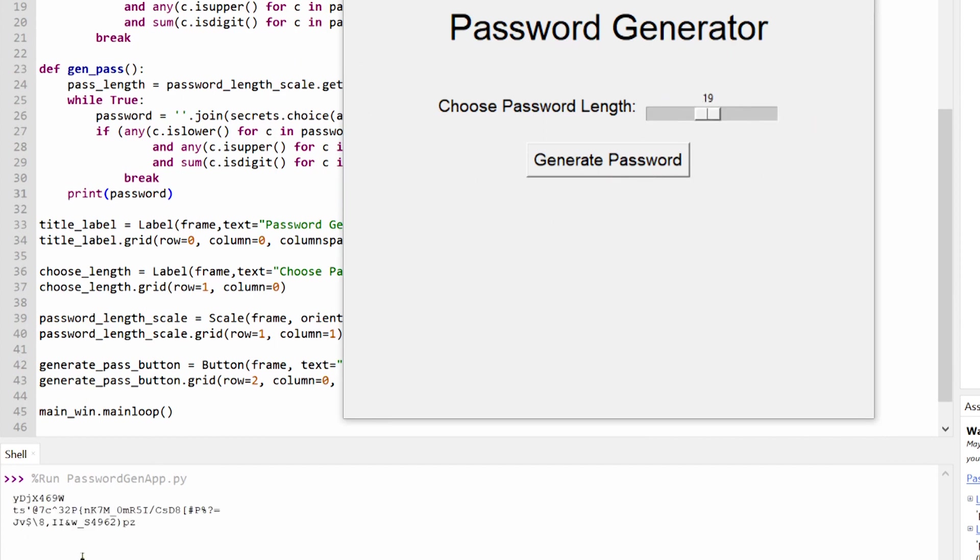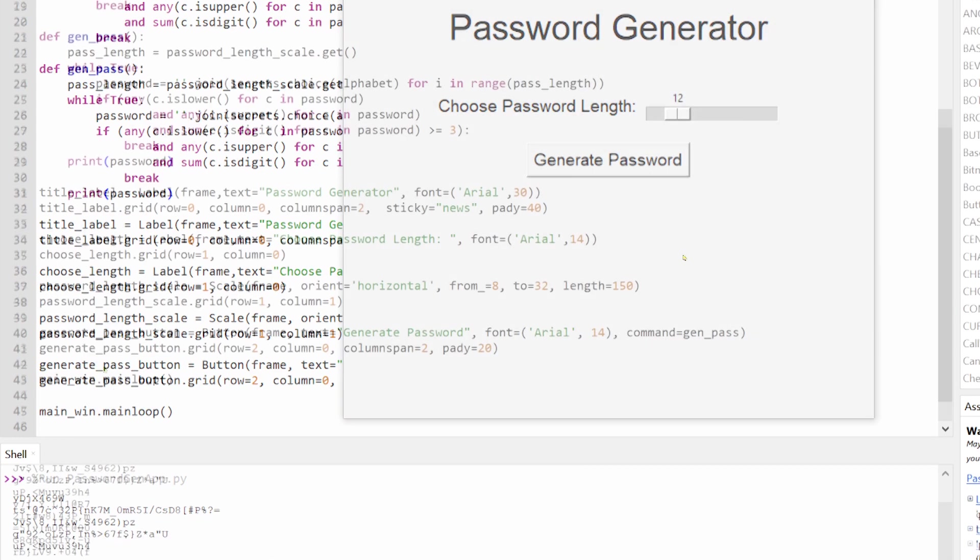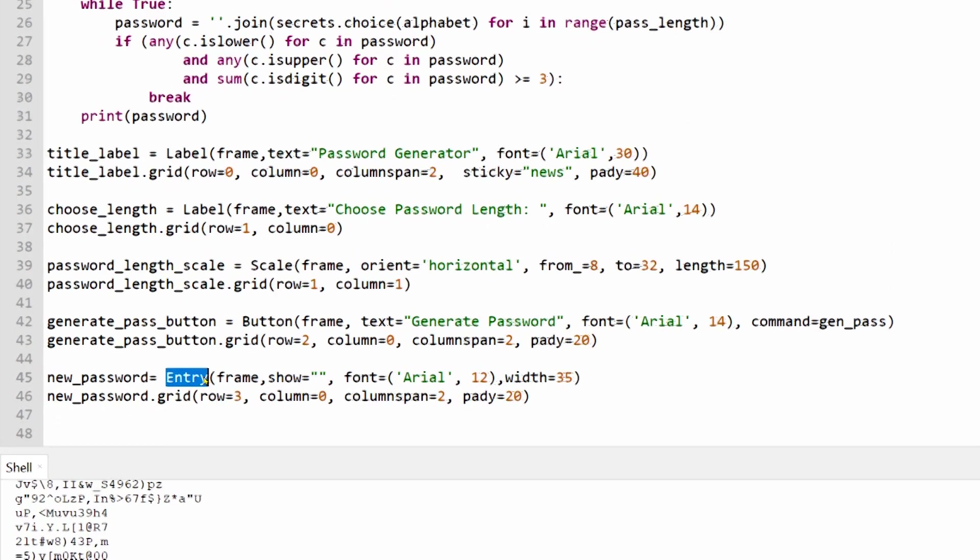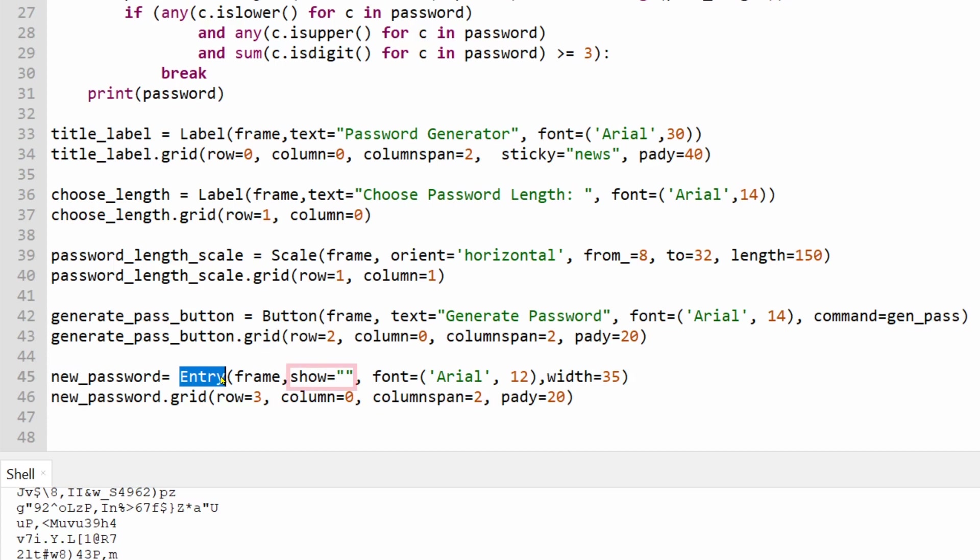But we can also print out a password into an entry widget. This entry widget has a parameter called show. This controls whether the text entered into this field is displayed as plain text or as a collection of stars.